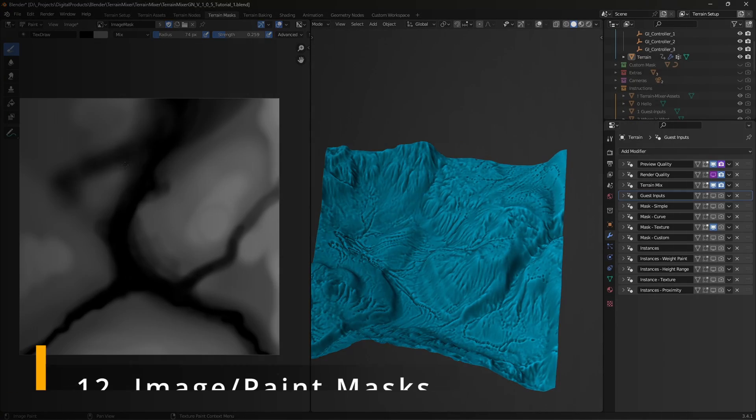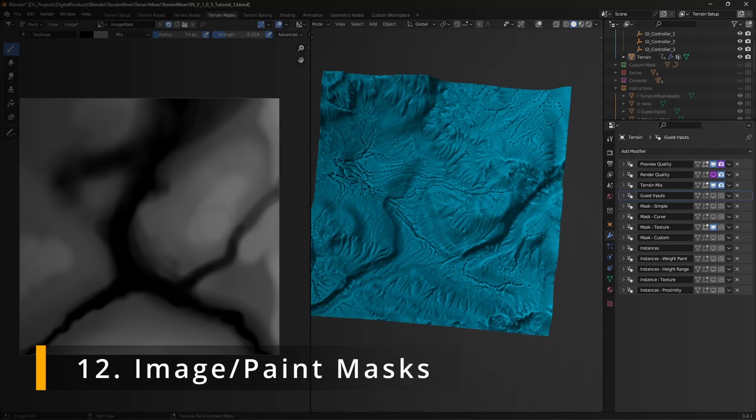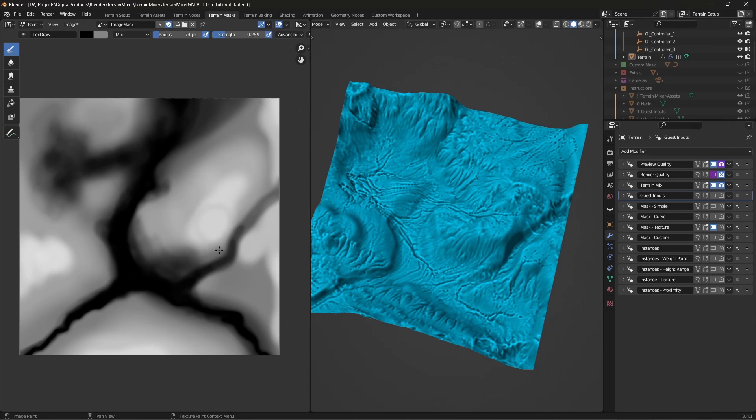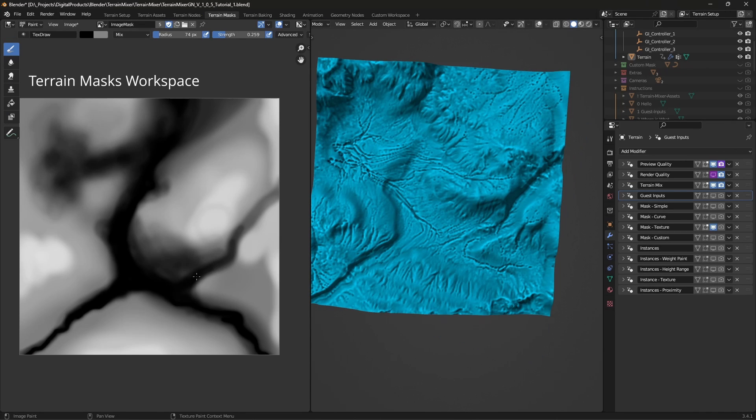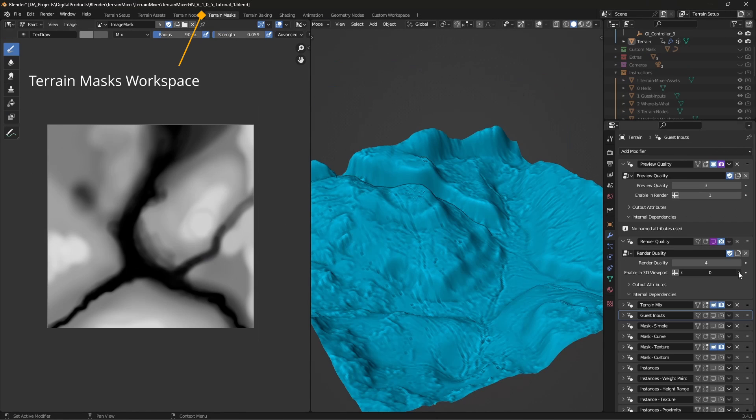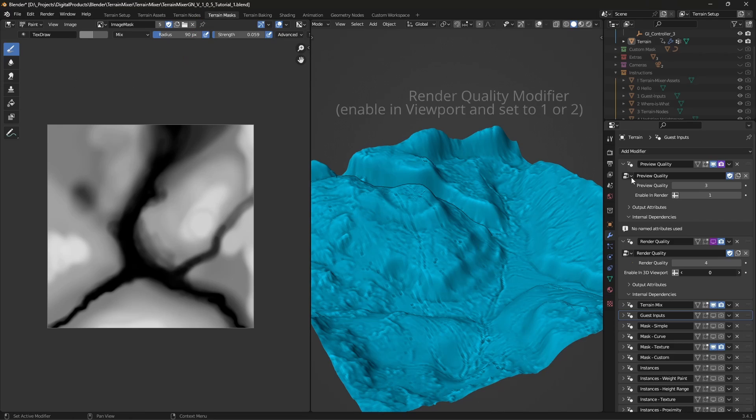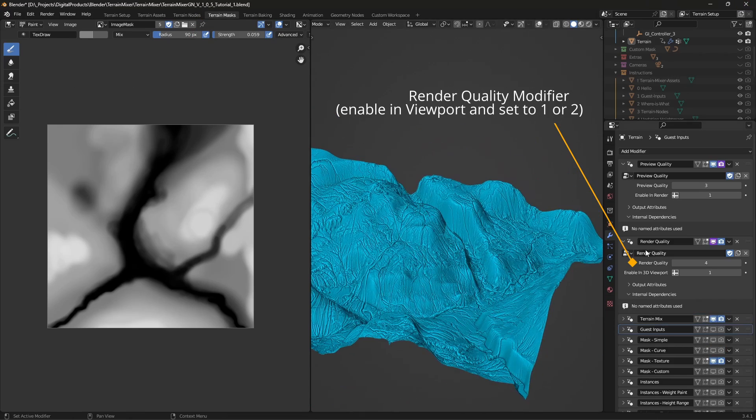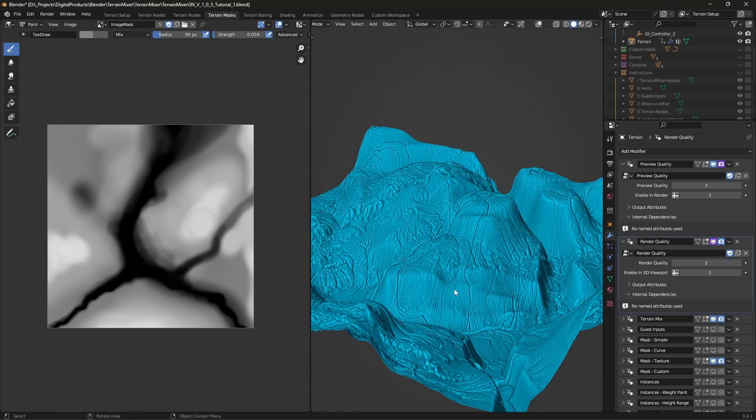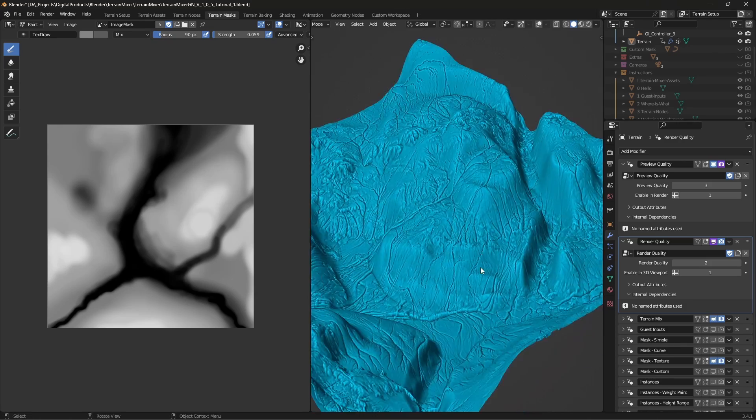Image mask in terrain mixer GN is even more intuitive. Just paint on it and preview changes live. To see better what is going on, enable render quality geometry nodes modifier and set it to 1 or 2. Be careful not to go too high, otherwise your scene might freeze or crash.